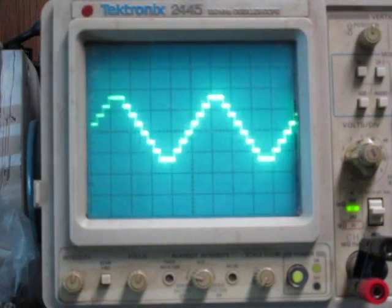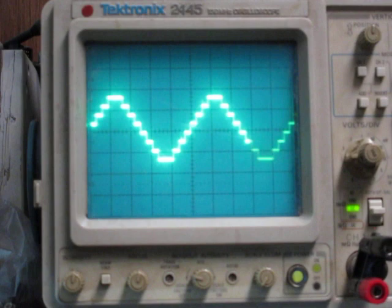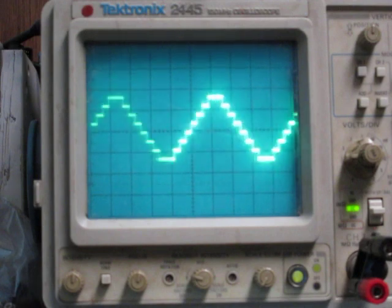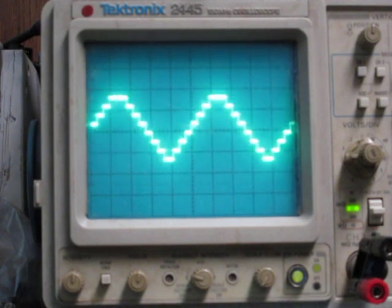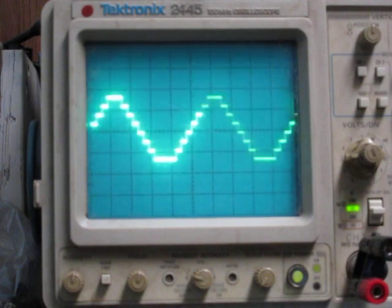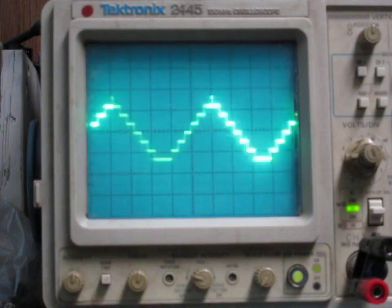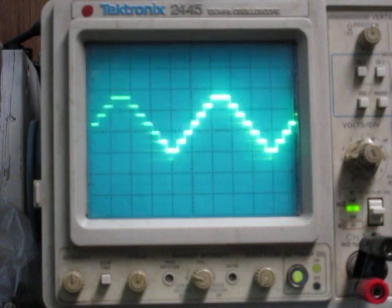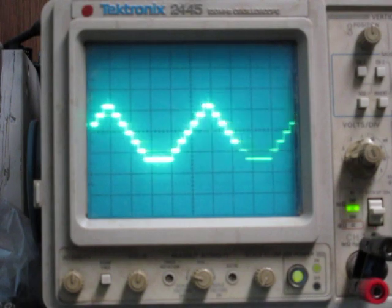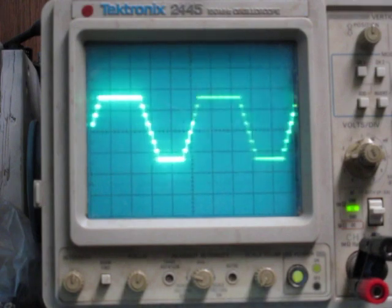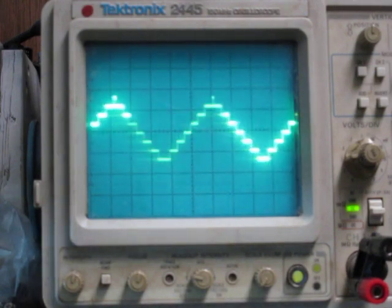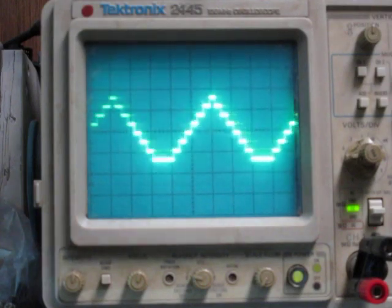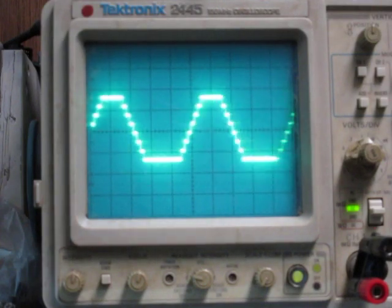And then this is adding some LFOs to the high and low, so you can get it so it's kind of changing between these more triangular patterns, these more squarish patterns.